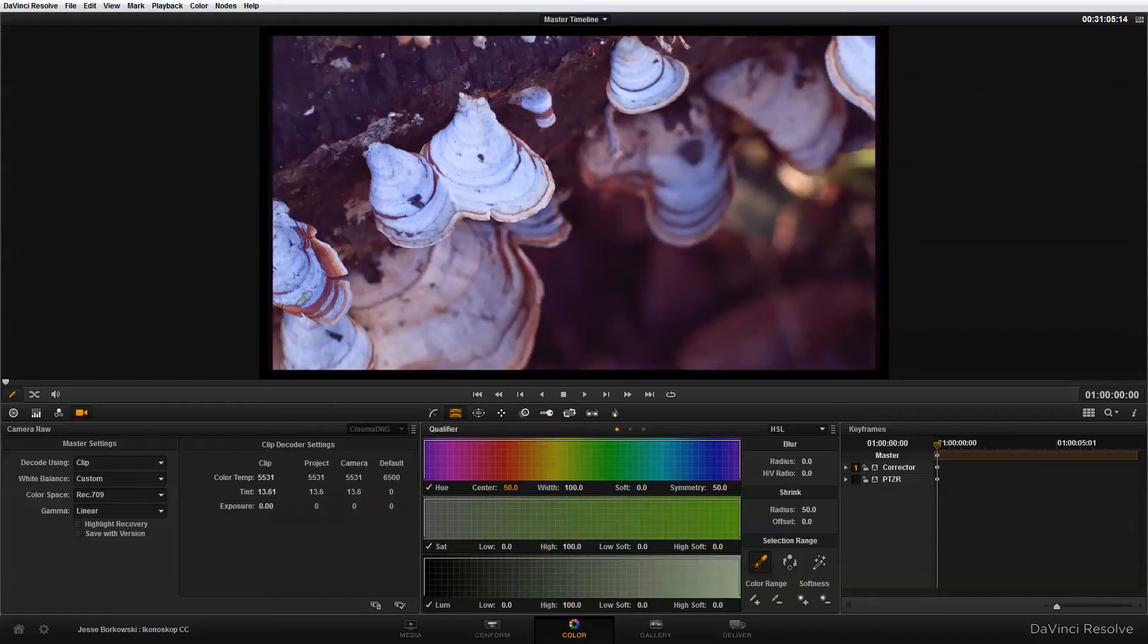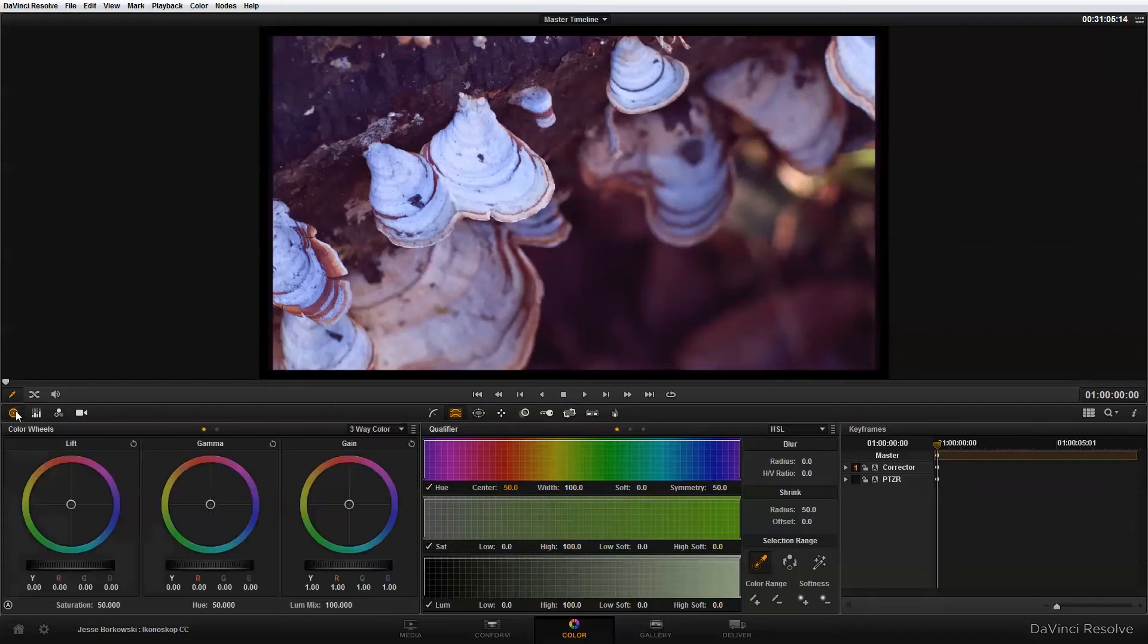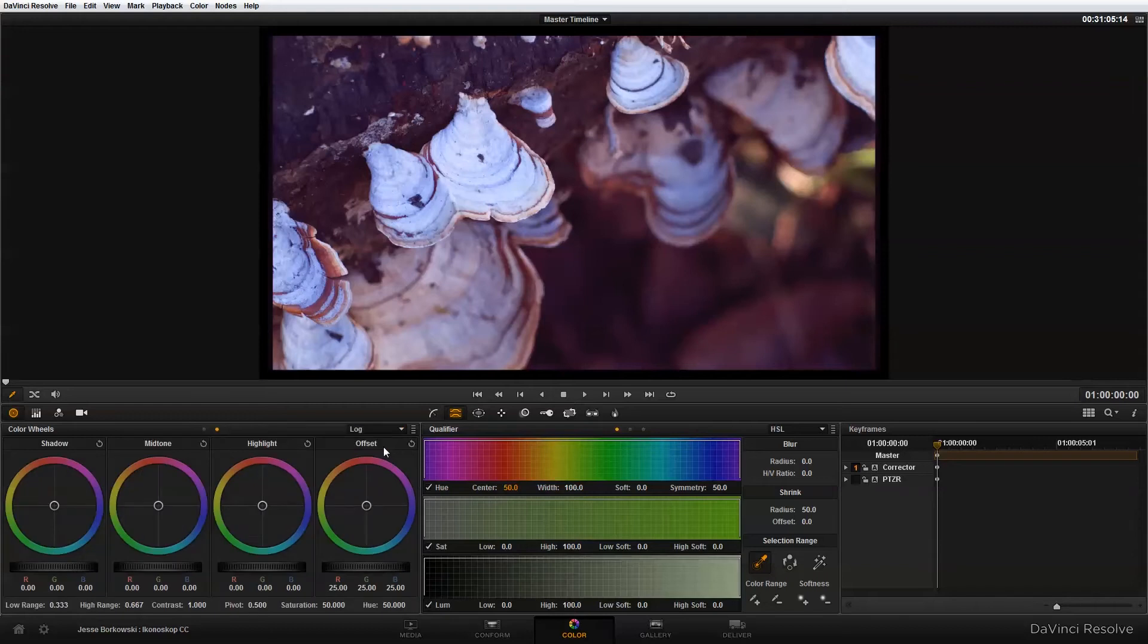So now that we've corrected the gamma we're going to go back into the color wheels and now I'm going to start resolving some of that extra magenta in the shadows. To do that I'm going to go into the log color wheels and here you'll see I have a color wheel for shadow, mid-tone, highlight, and offset.